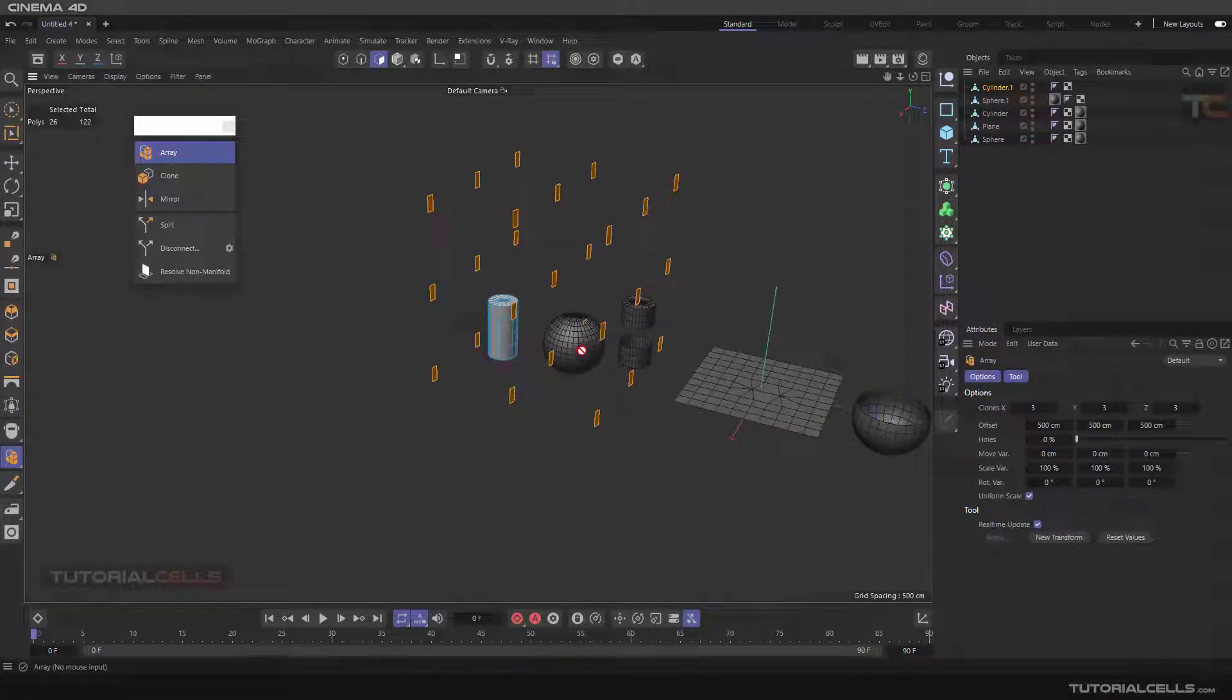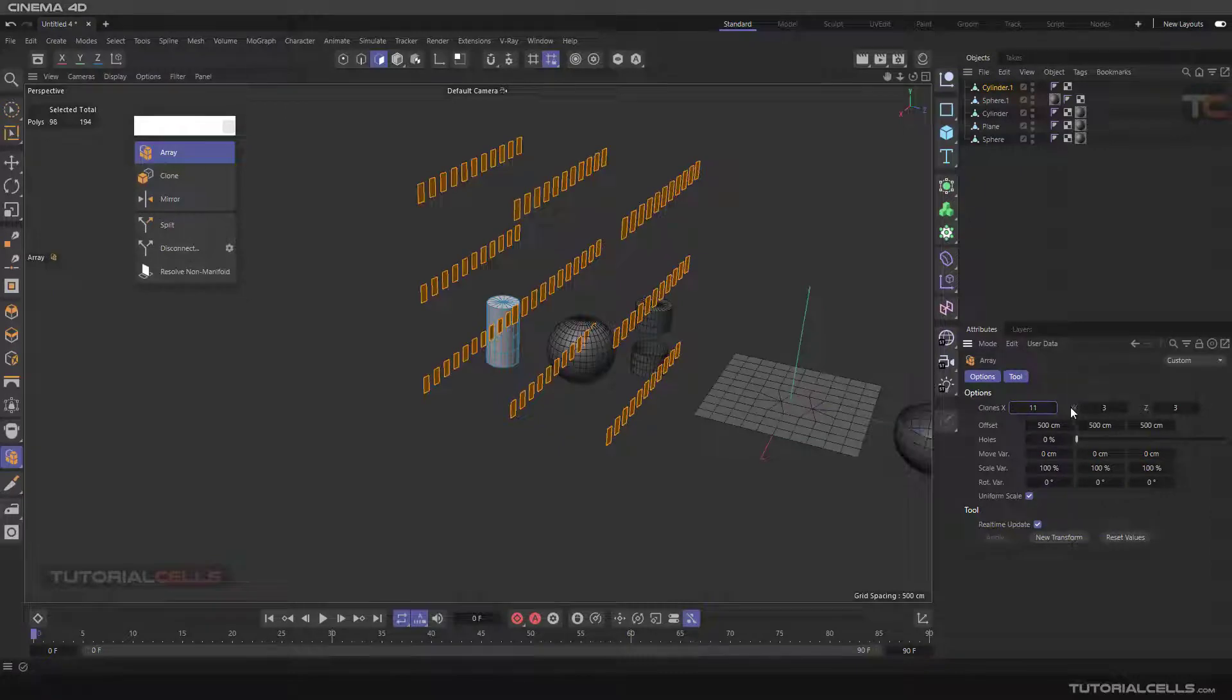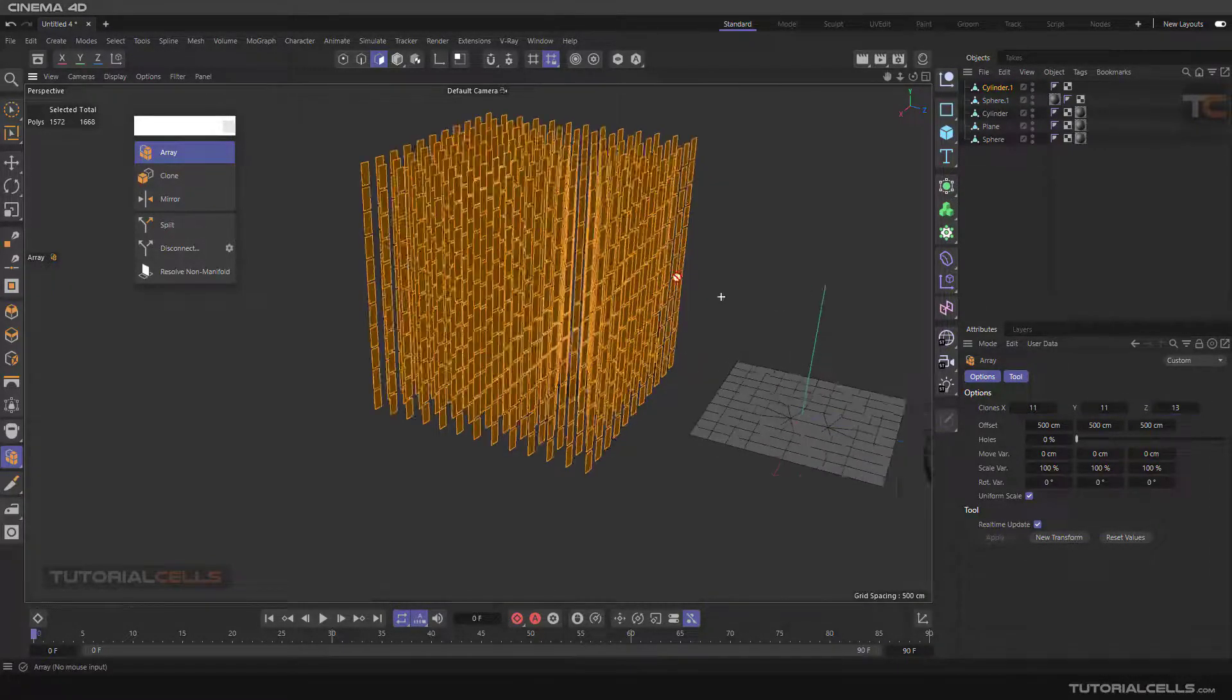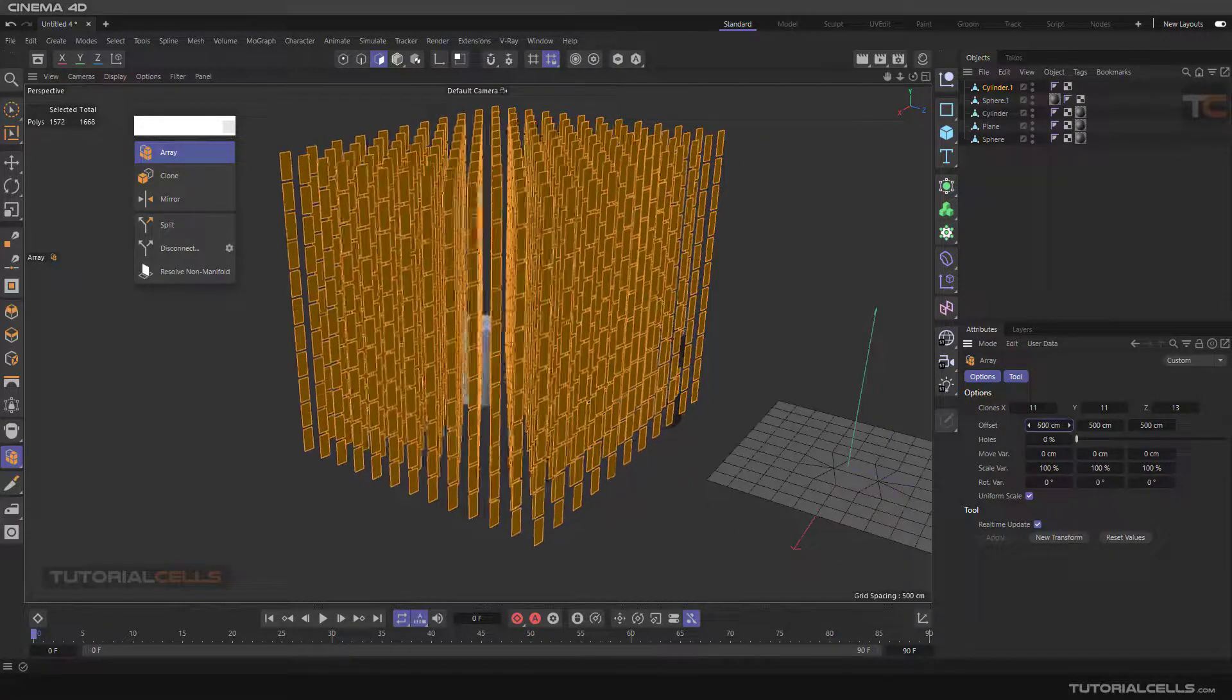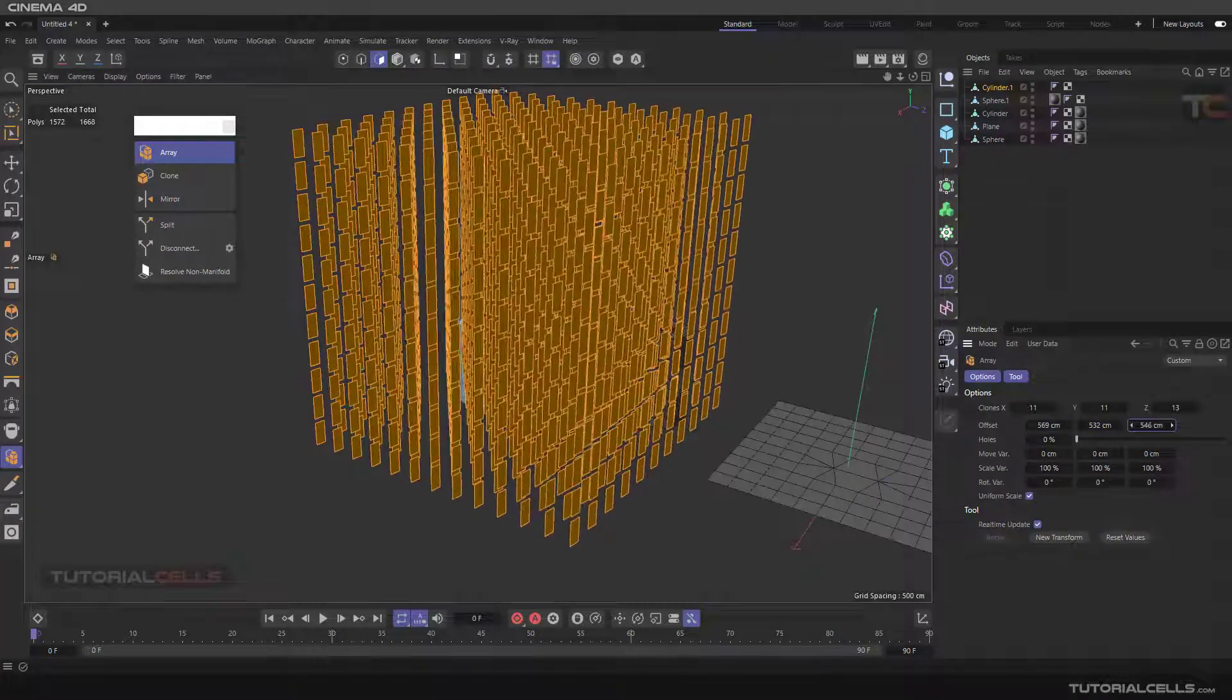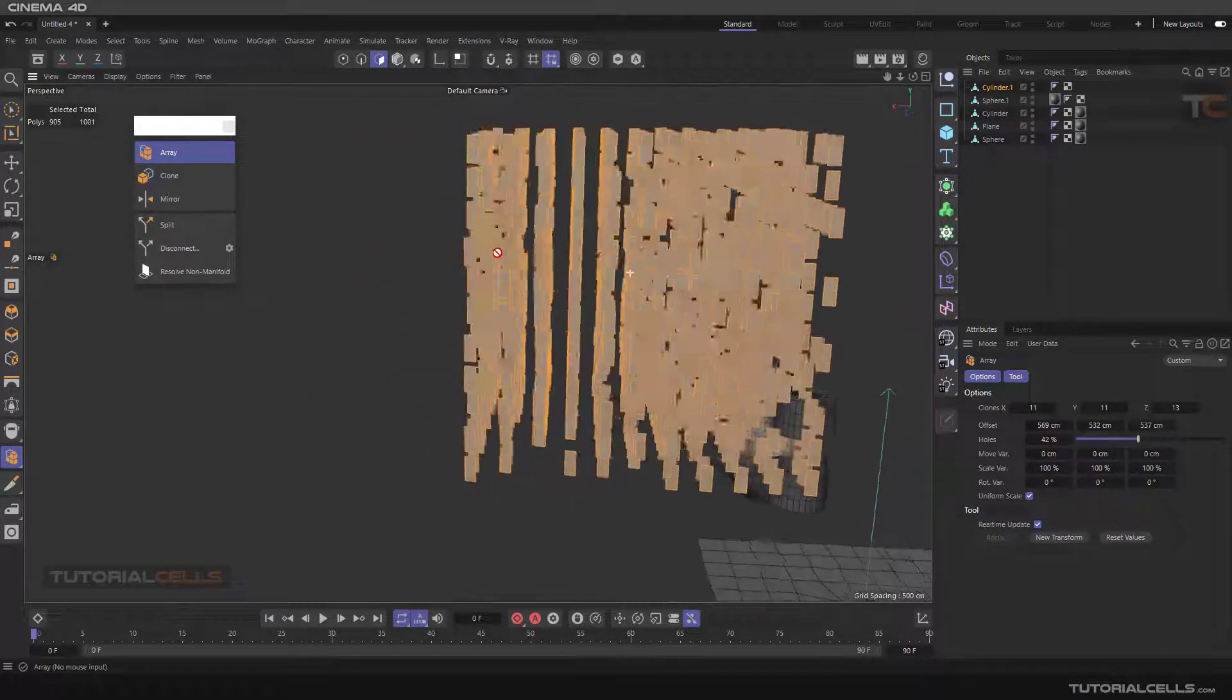You can array the polygon in any number that you want. Here you can change the offset in X, Y, and Z axis, and here you can add a hole to your object.